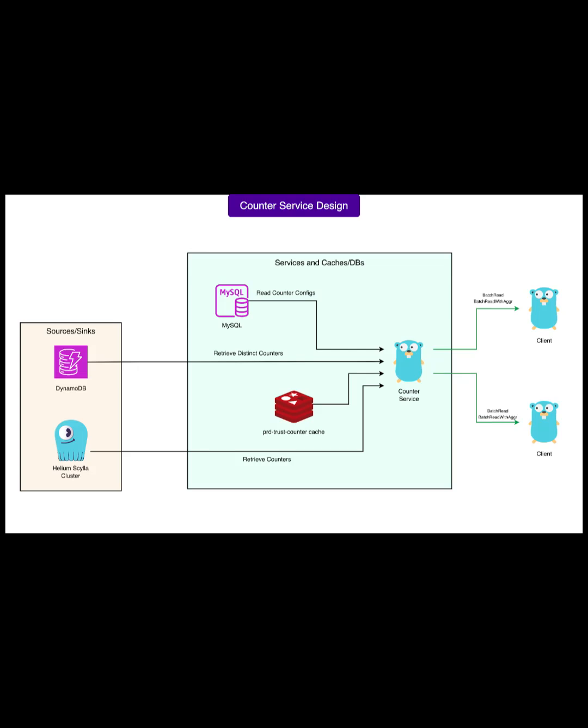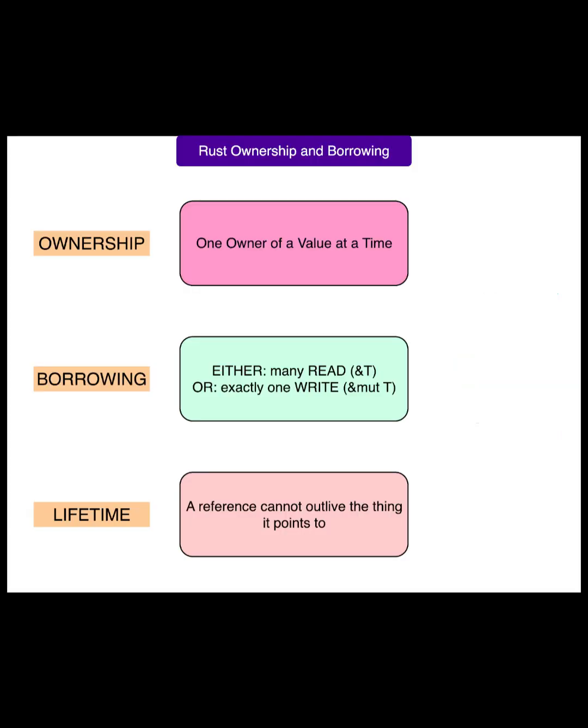Rewrite strategy: no line-by-line port. Instead, treat the old service as a black box and match behavior via the public gRPC contracts. Send the same requests to both versions. Responses must match.